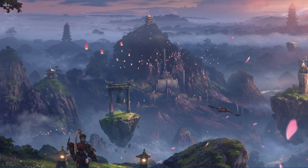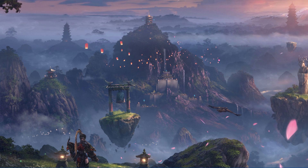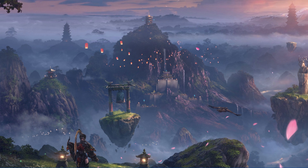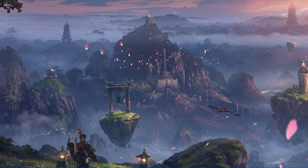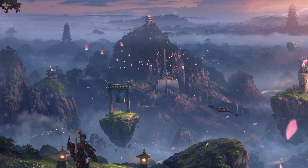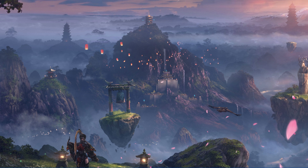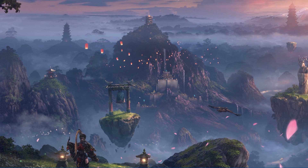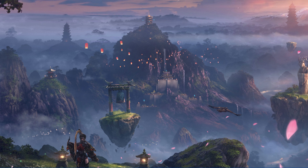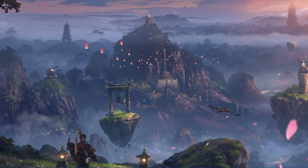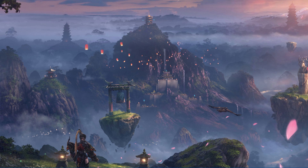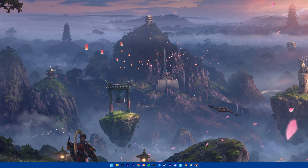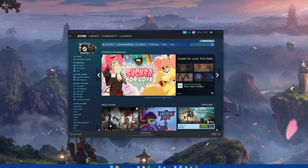What's up guys, in this tutorial I will show you how to display a framerate counter when playing Lost Ark on your PC. This should be quite an easy tutorial. For more information, click on the first link in the description below.